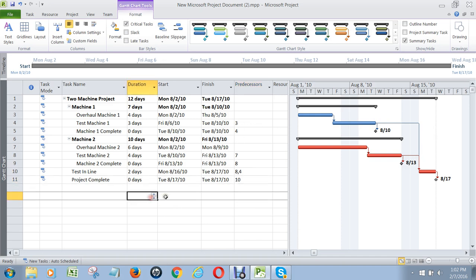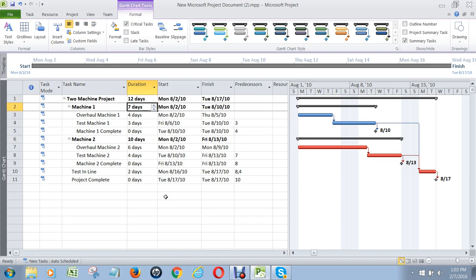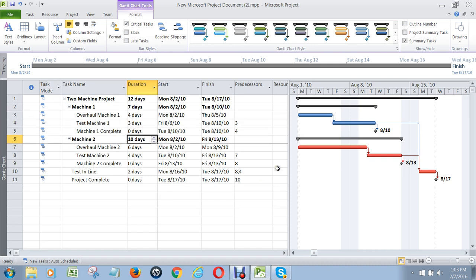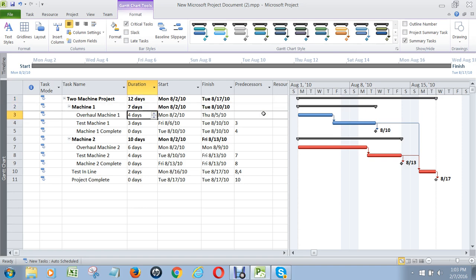The other bit of confusion people have is why the project summary is only 12 days long. When you add up machine 1 at seven days and machine 2 at ten days, that should mean 17 days, right? Well, no, it doesn't — because machine 1's work overlaps with machine 2's work. While machine 2 is being worked on, machine 1 is also being worked on. So this figure here is the total project duration, not the sum of all the durations of the summary tasks or the tasks under it.